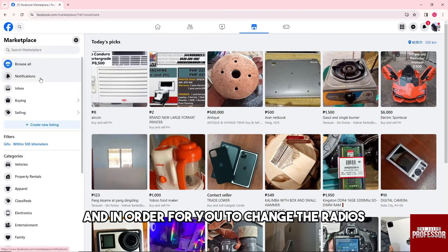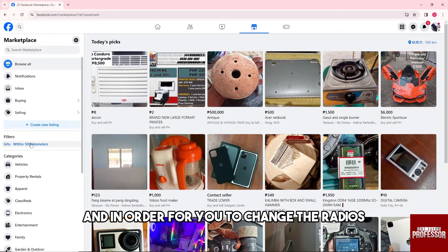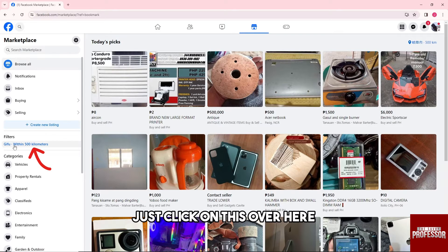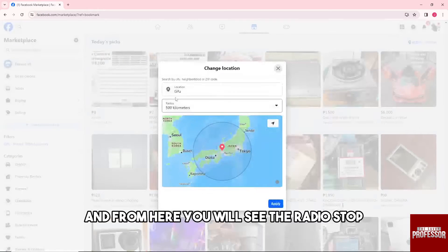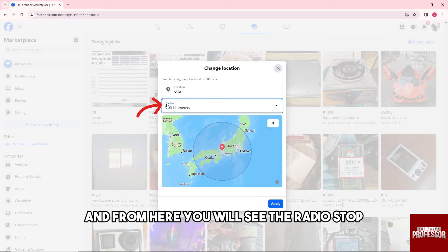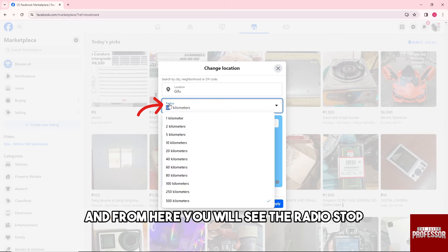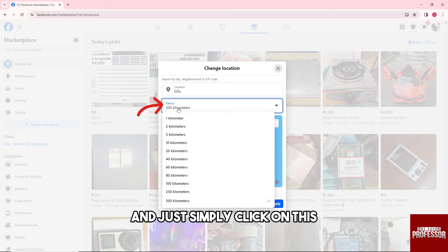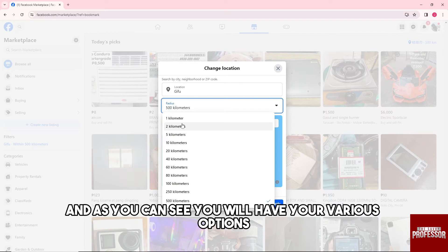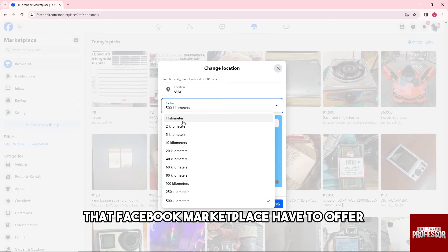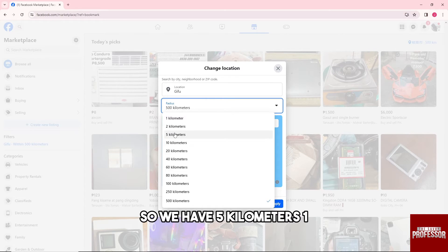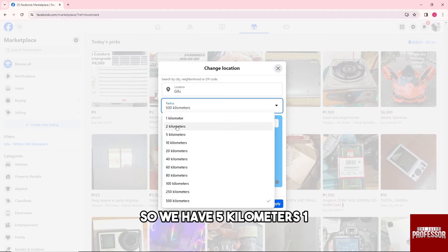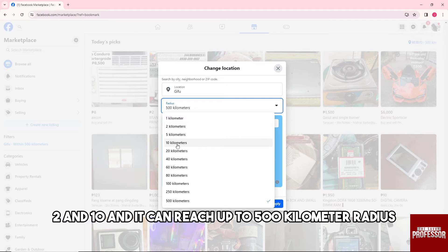And in order for you to change the radius, just click on this over here. And from here you will see the radius tab and just simply click on this. As you can see, you will have your various options that Facebook Marketplace has to offer. So we have 5 kilometers, 1, 2, and 10, and it can reach up to 500 kilometer radius.